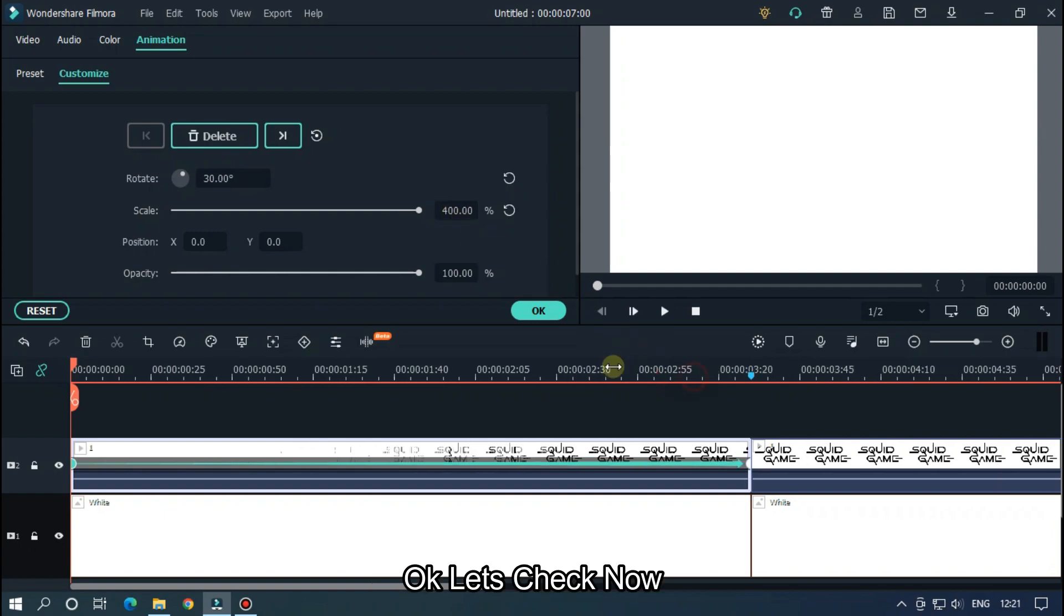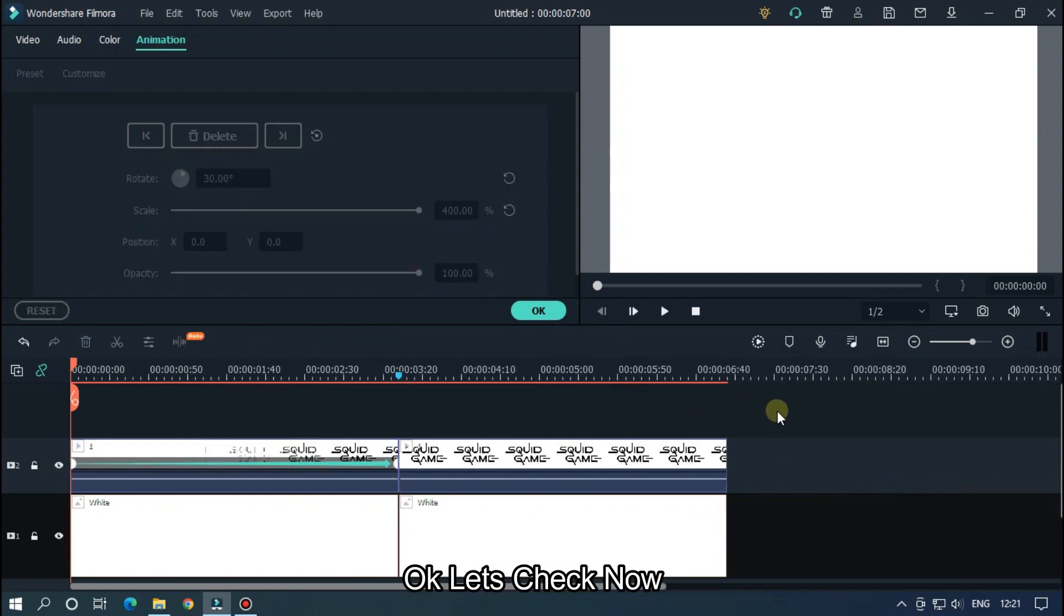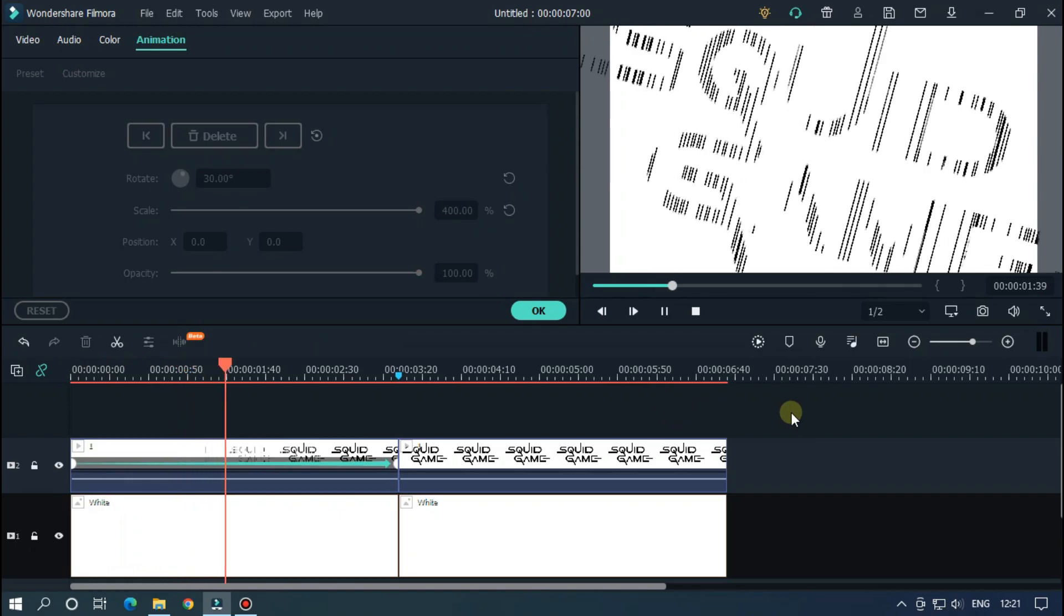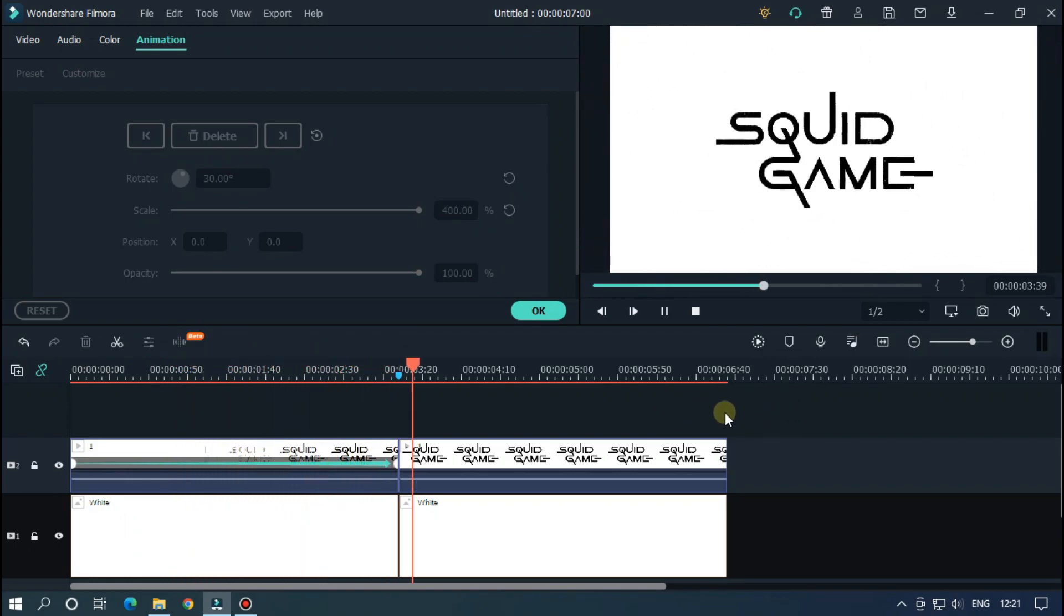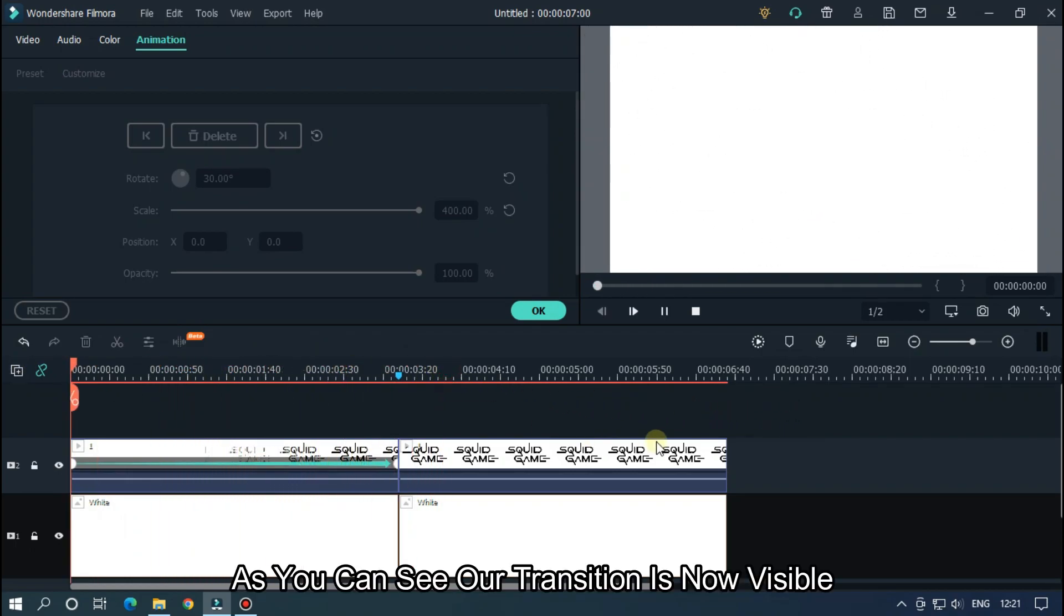As you can see, our transition is now visible.